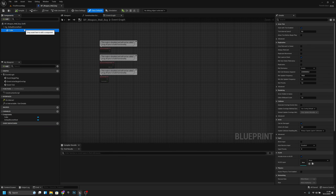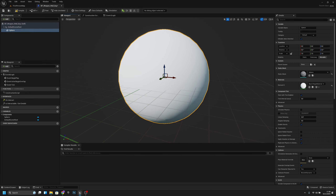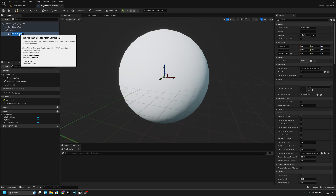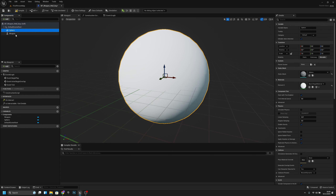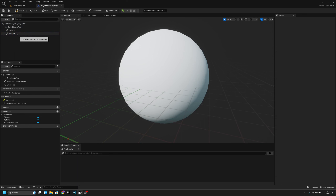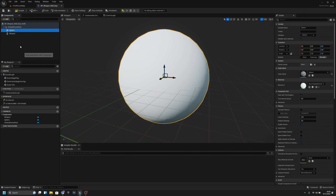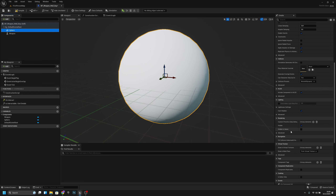I want to delete this cube and add a little sphere. I also want to add a skeletal mesh — let's call this 'Skeletal Mesh Weapon' — and move it to the default scene root. Now we want to set this sphere to hidden in game. Compile and save.